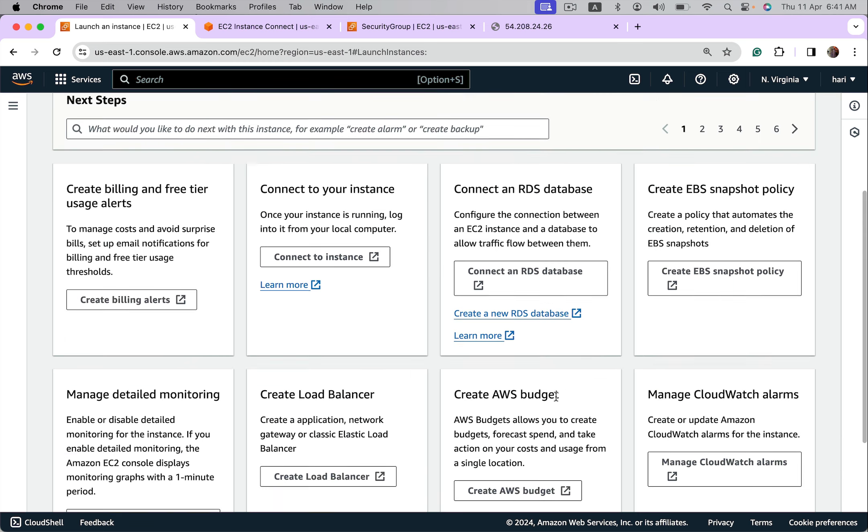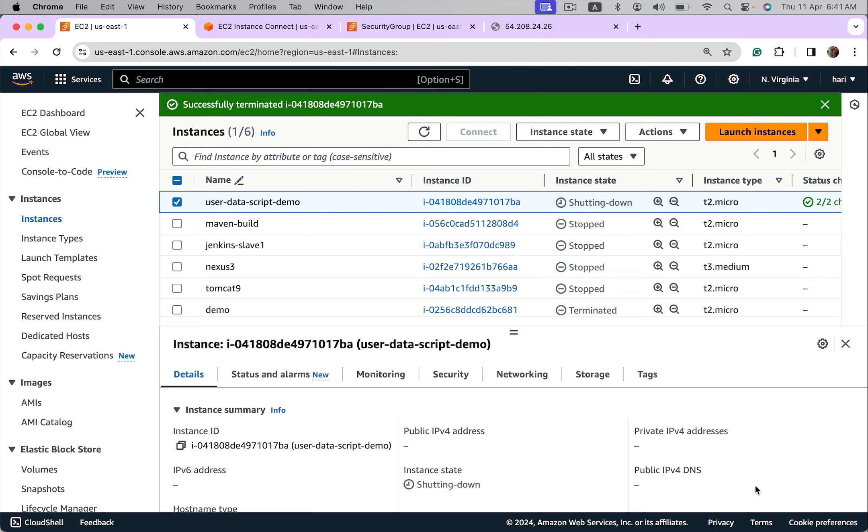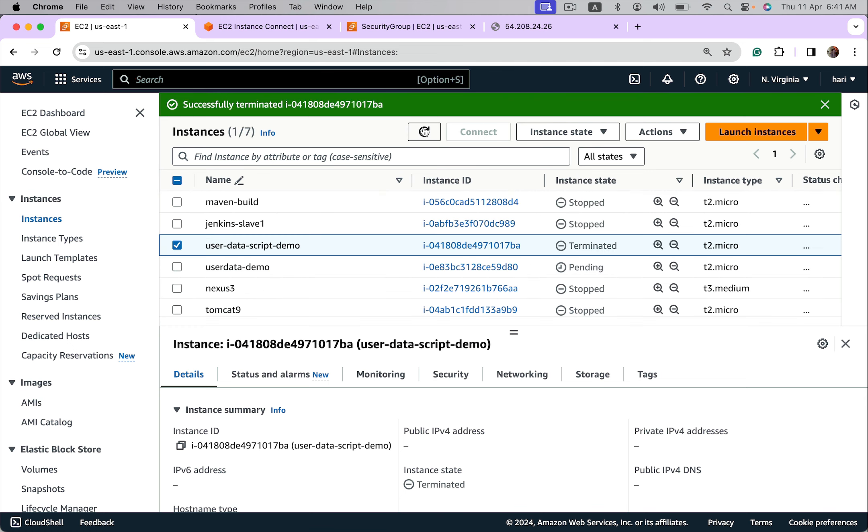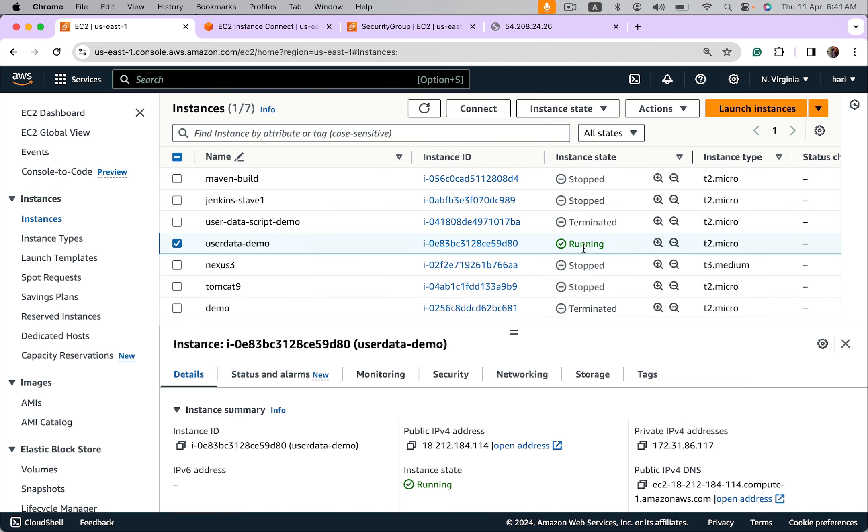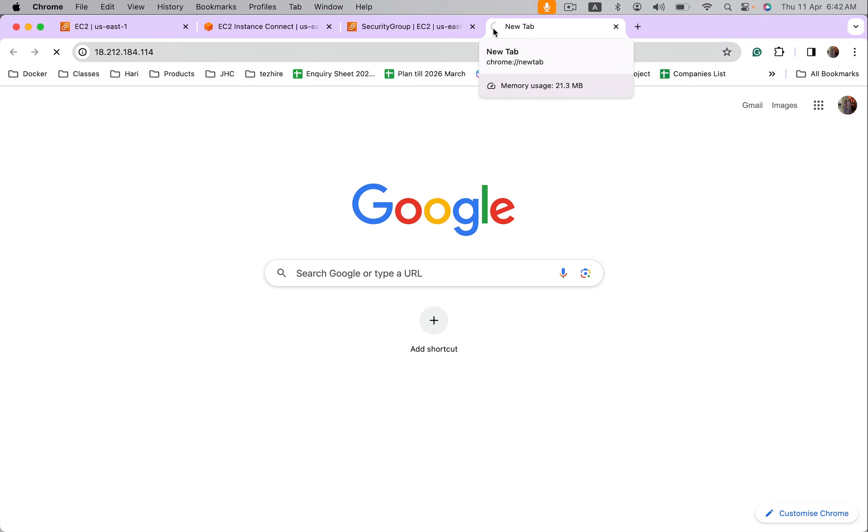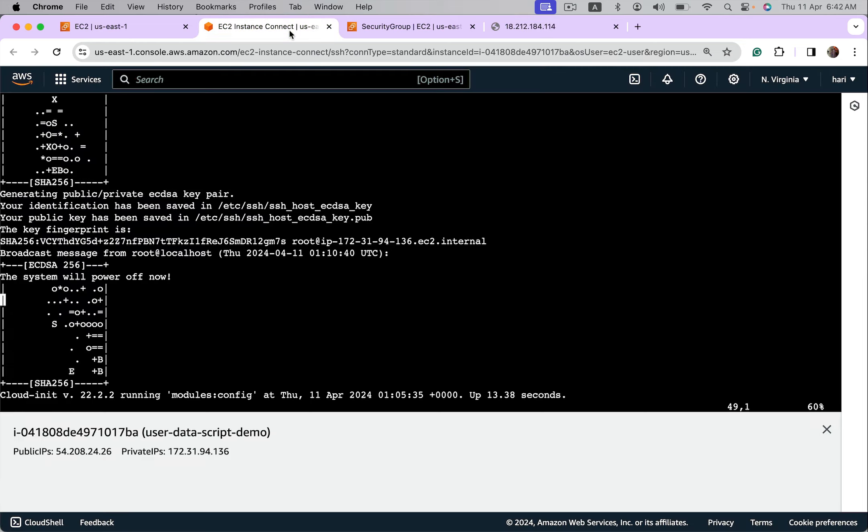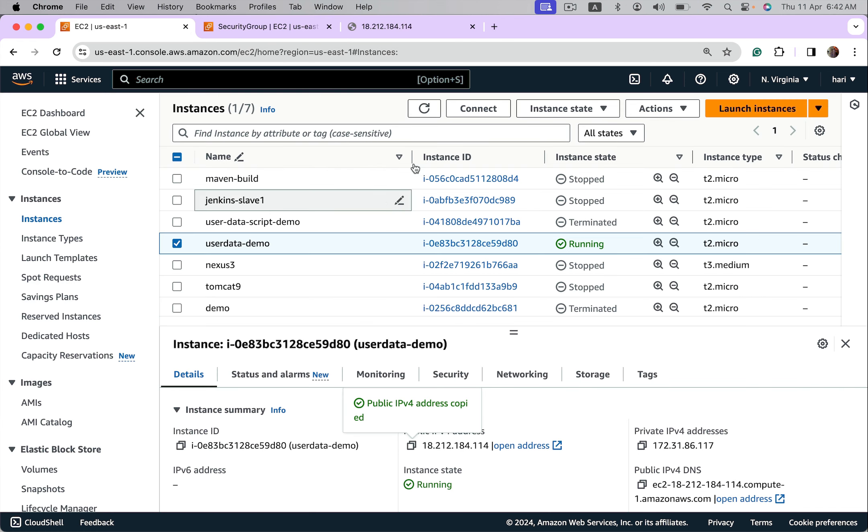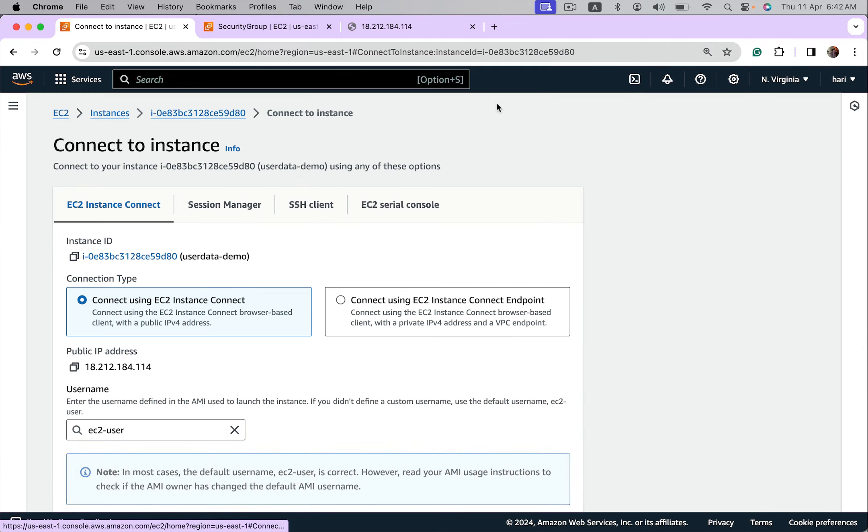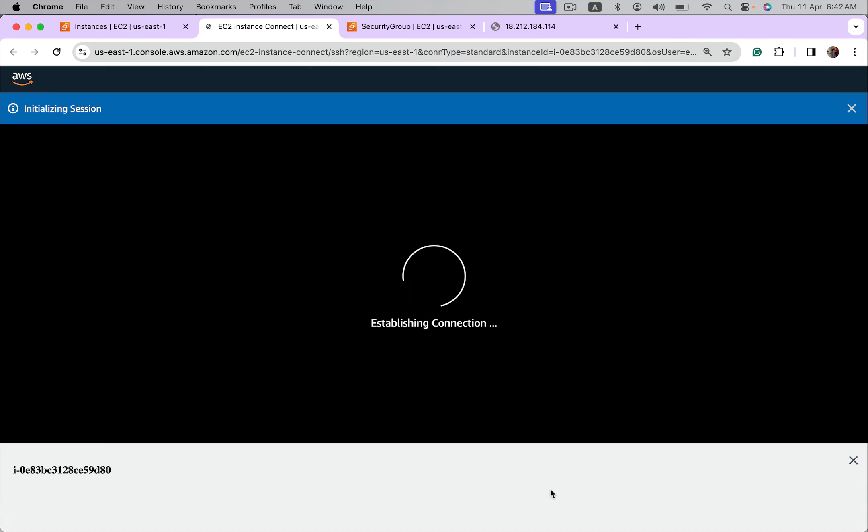Wait for the instance to get into running state. The instance got into running state. Use its public IP. Sometimes it could take a few seconds, but we can go inside and check logs. Connect.